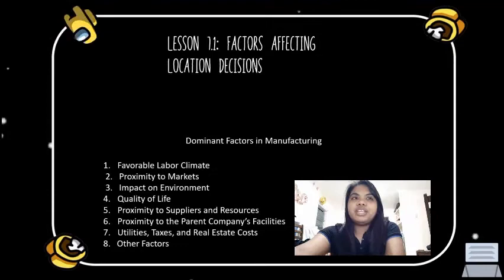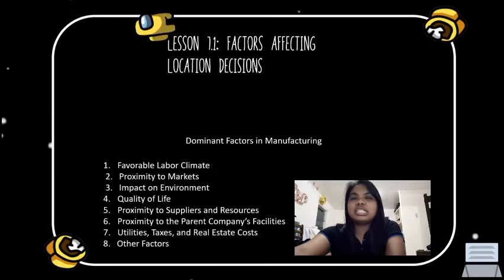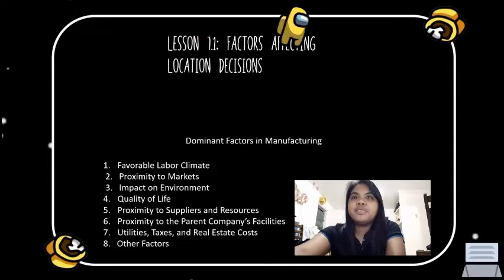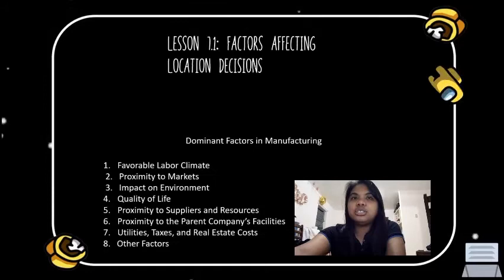Number seven is utilities, taxes, and real estate costs. Other location decision factors include utility costs, local and state taxes, financing incentives offered by local or state governments, relocation costs, and land costs.